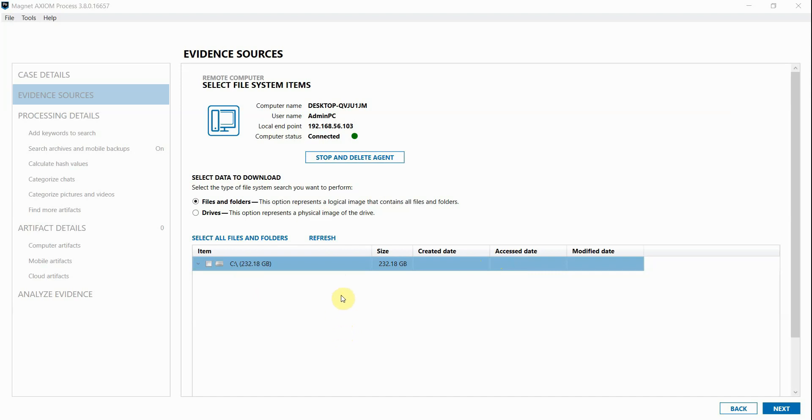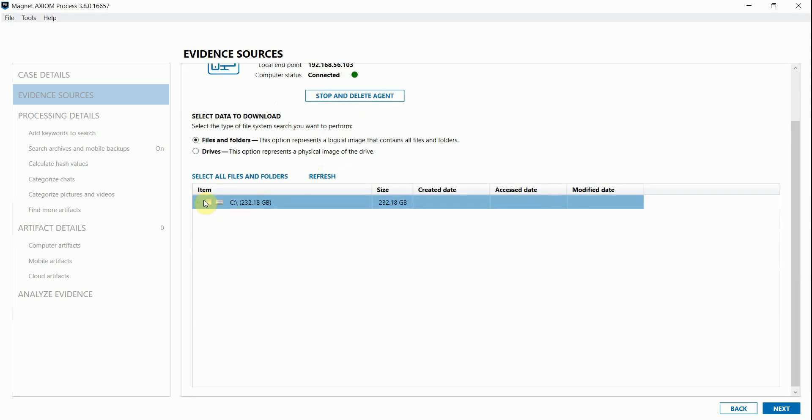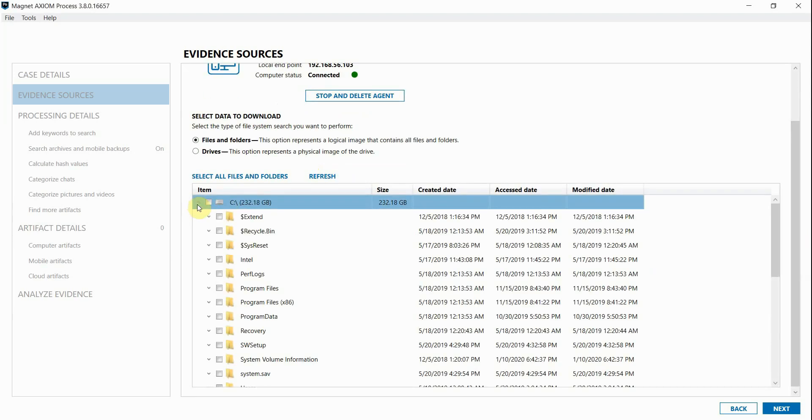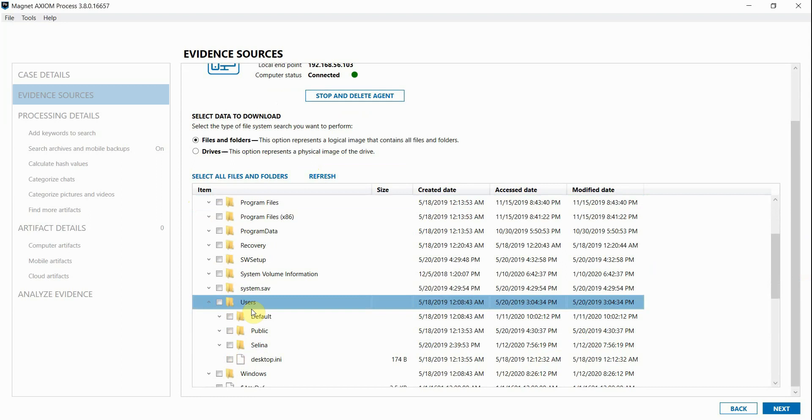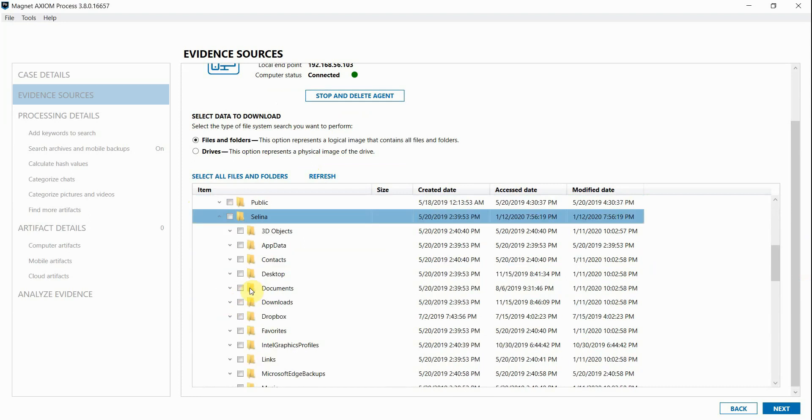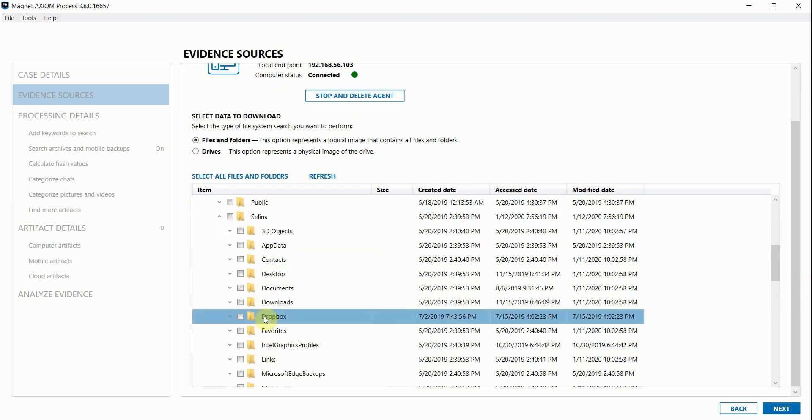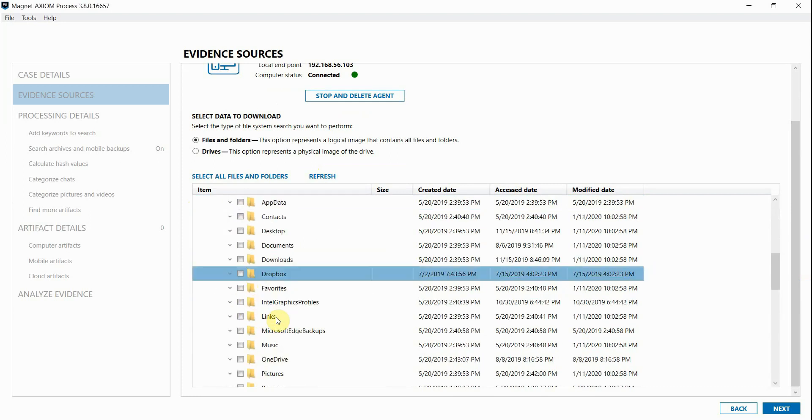As I mentioned, I'm already connected to the user's workstation. And as I'm looking through the file system structure, I can peruse to the user's folder. And it looks like there might be a personal Dropbox account set up, which is typically not allowed in many organizations.